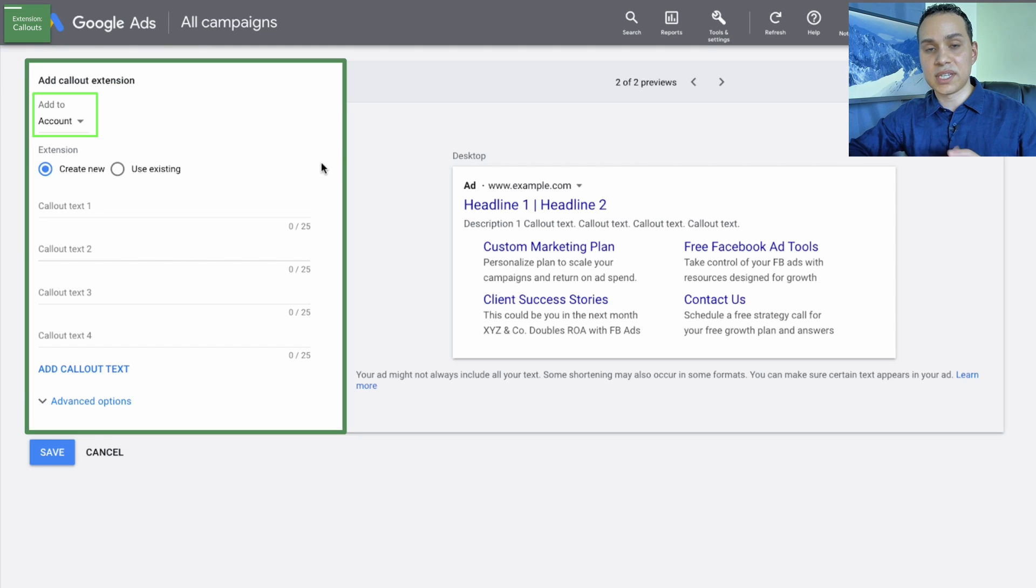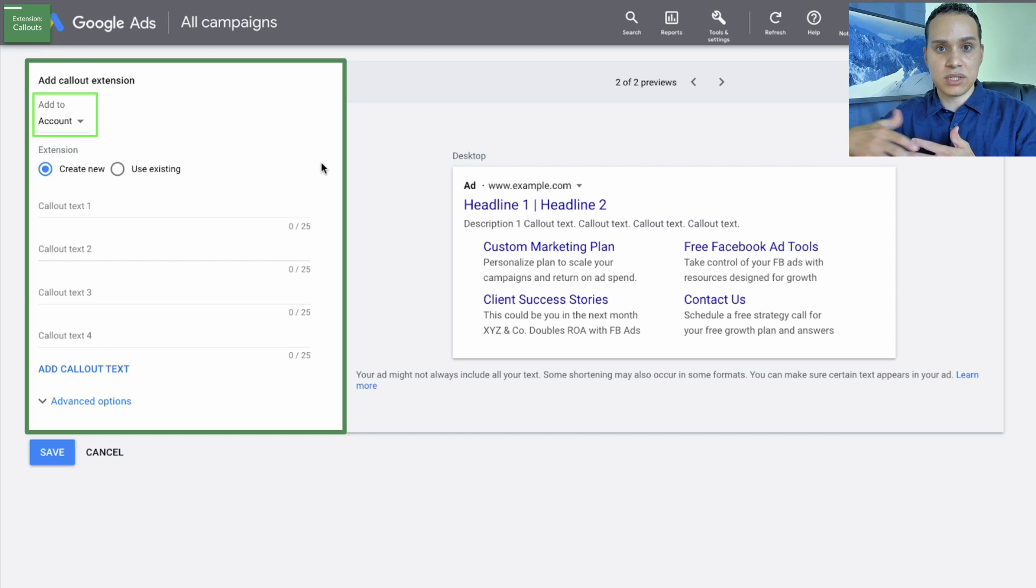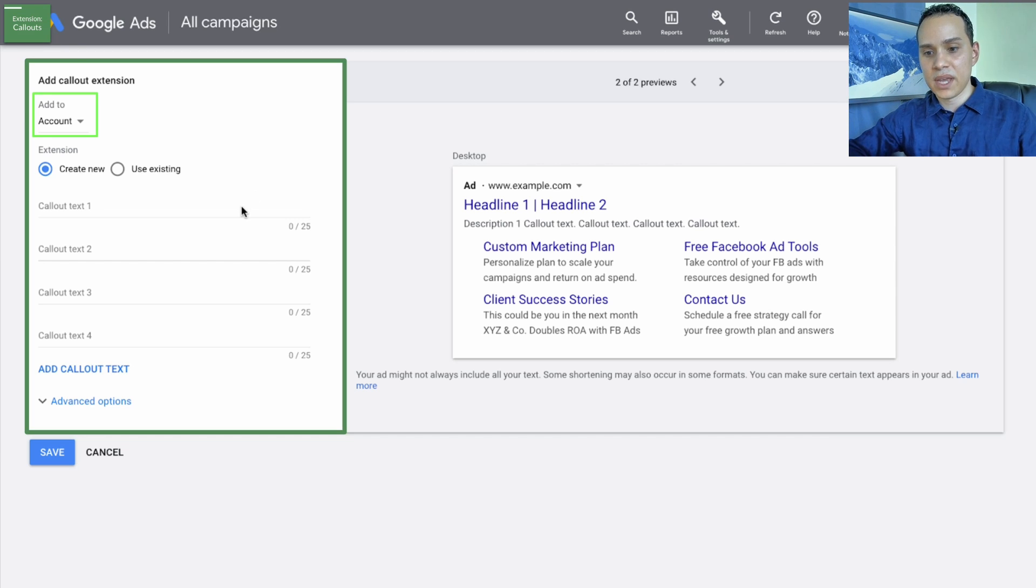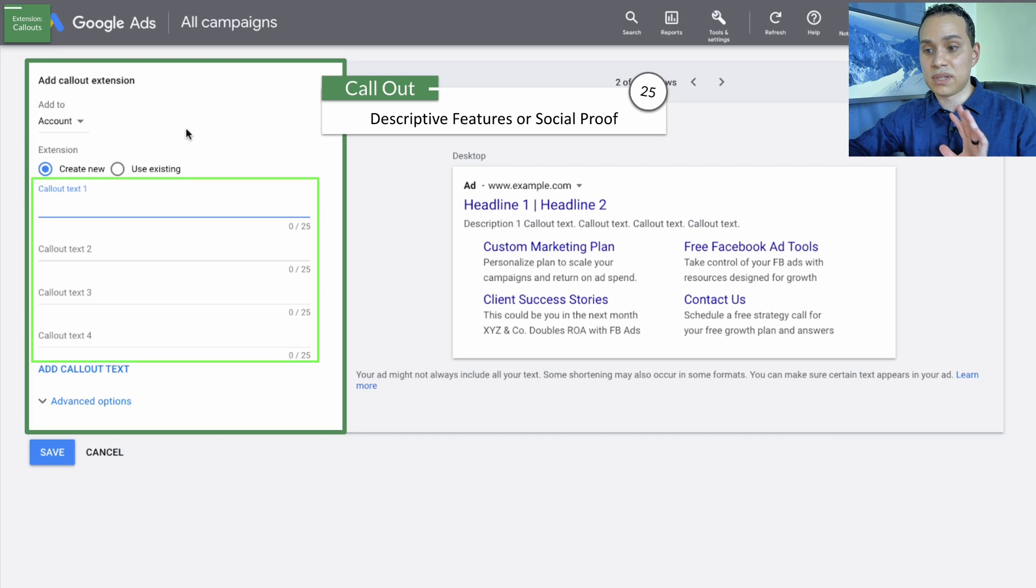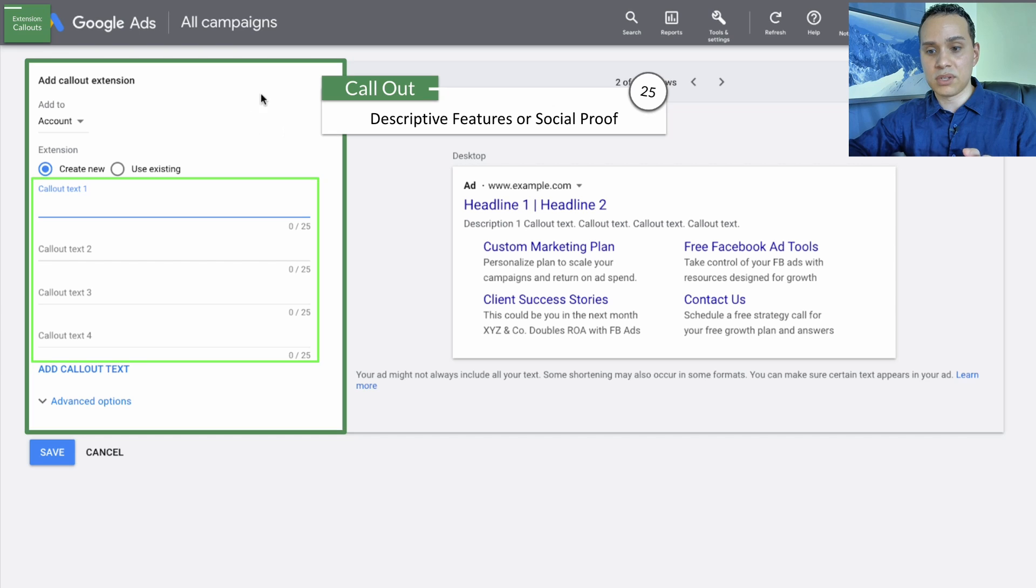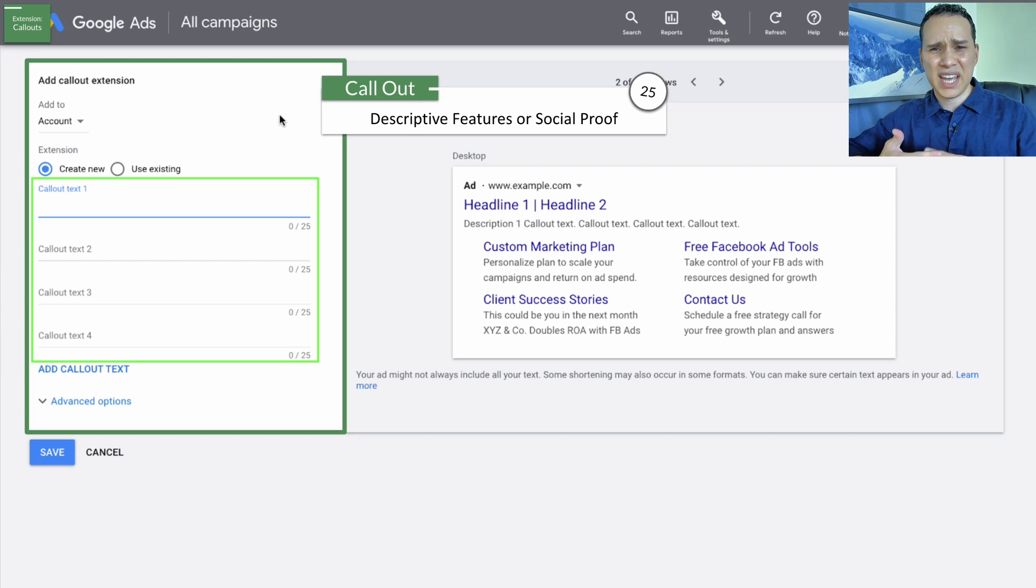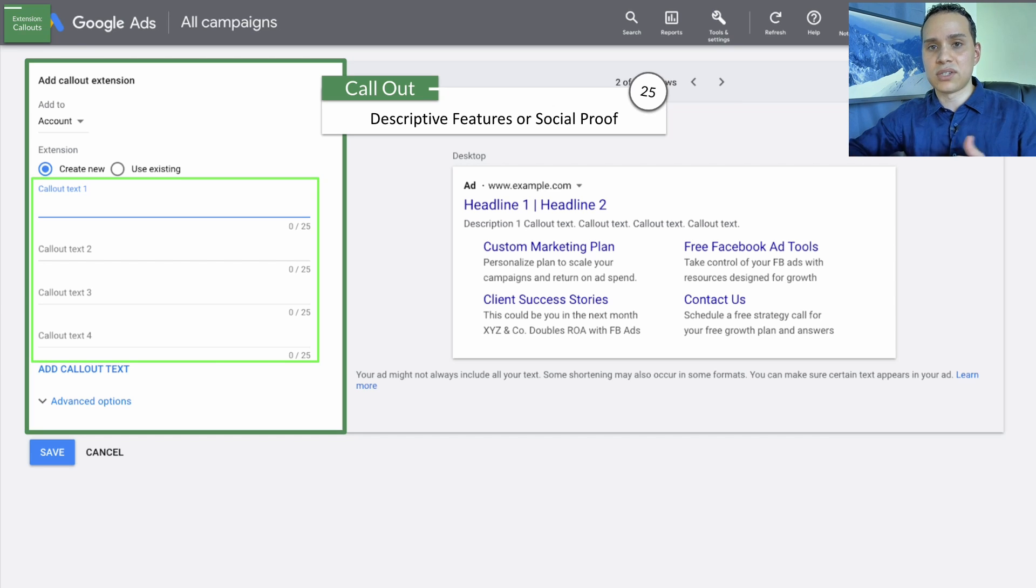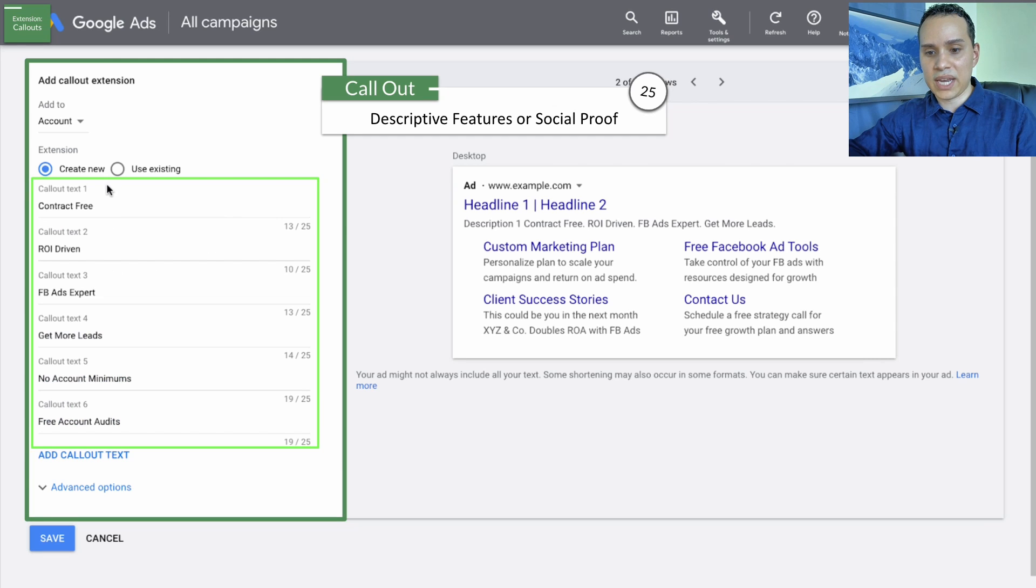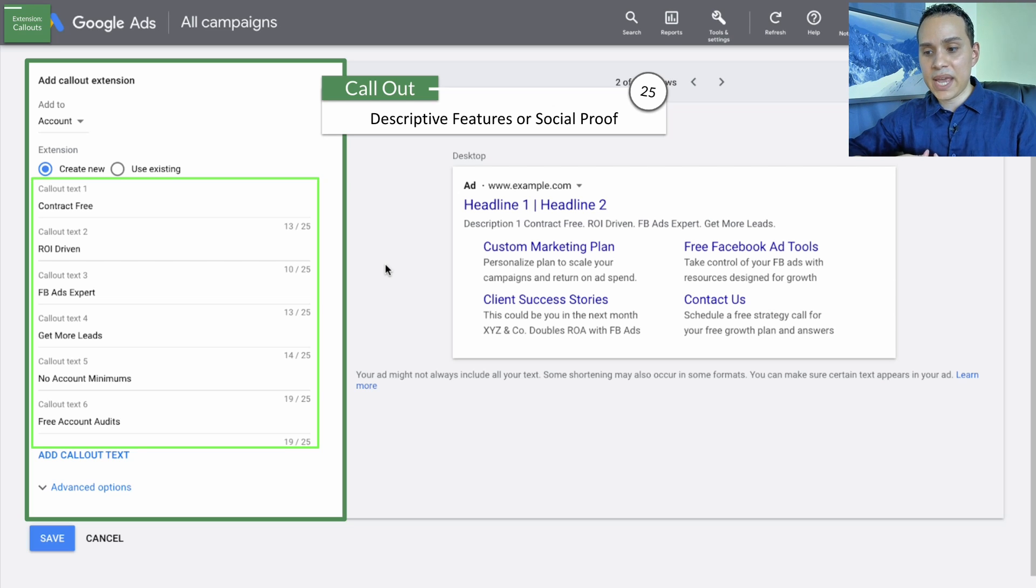So with callout extensions, these are going to be a lot more basic. They aren't going to link physically to any extra page on your site. So I'll go ahead and just leave it at the account level. You have a lot of options when it comes to what you can do with your callouts. I like doing descriptive features or social proof. If you have any sort of certifications or industry seals, these are a great place to put those. So I'm just going to go ahead and drop in some features of our particular offer promoting a Facebook ads agency.